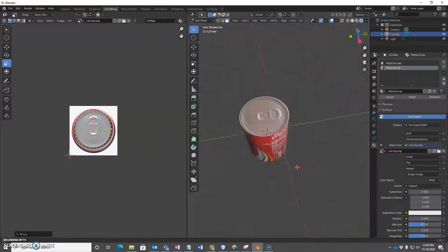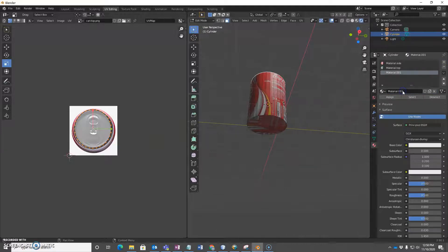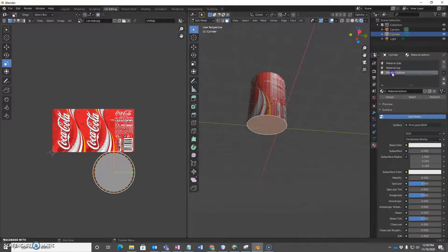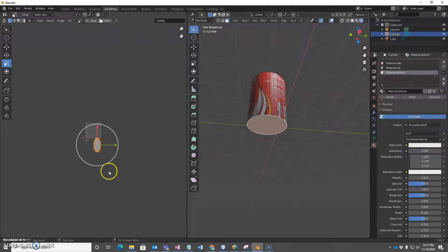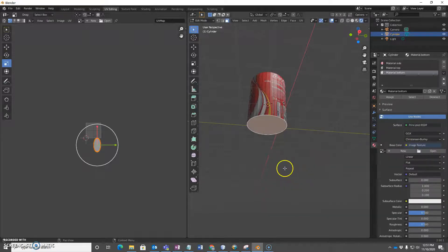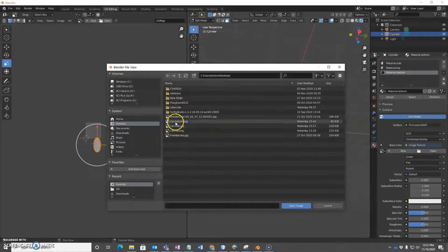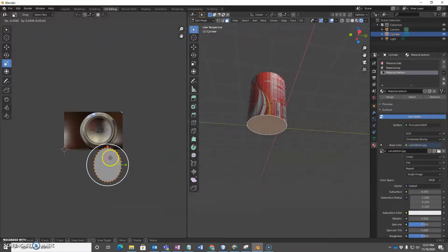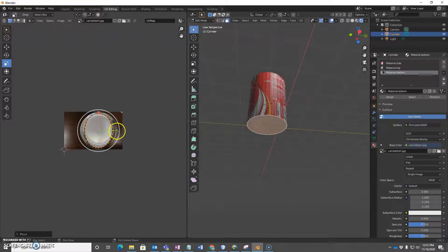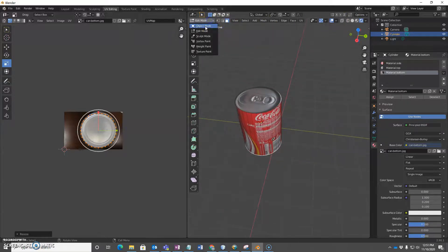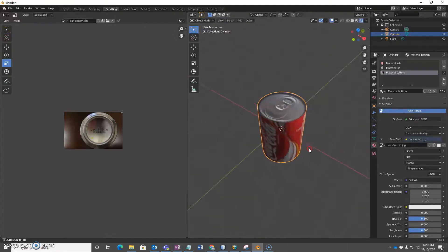I can repeat the same process for the bottom. I'll add a third material and call it 'material bottom'. I face-select the bottom piece, select material bottom, and click Assign. Then I do the base color — Image Texture, Open, select my third picture for the bottom. Same process: make this line up, and there we have it. If I switch back to object mode, it now has different textures on different parts.